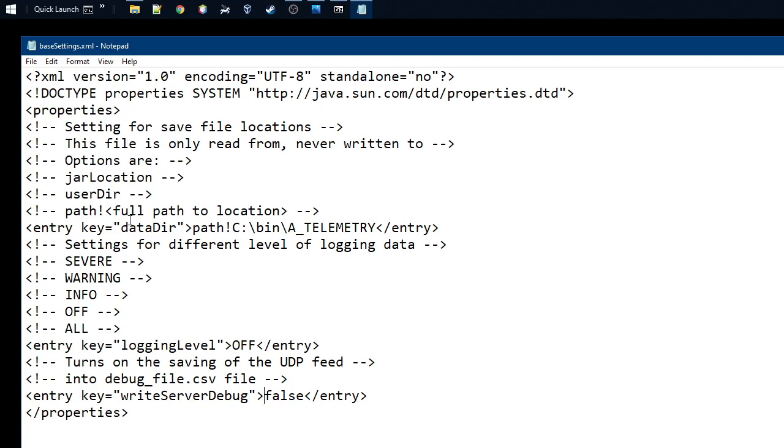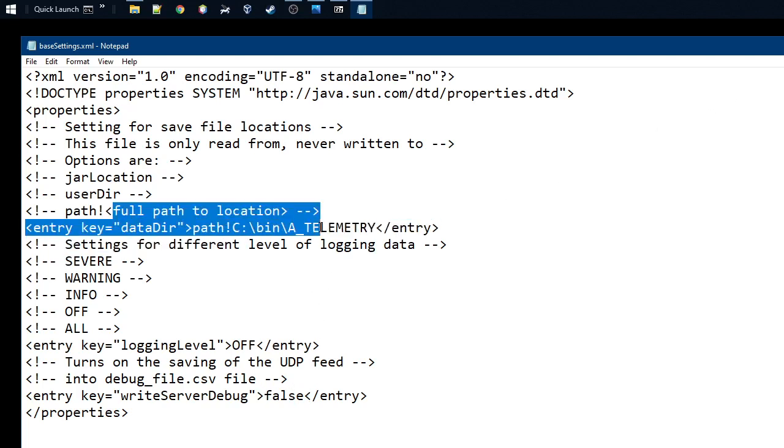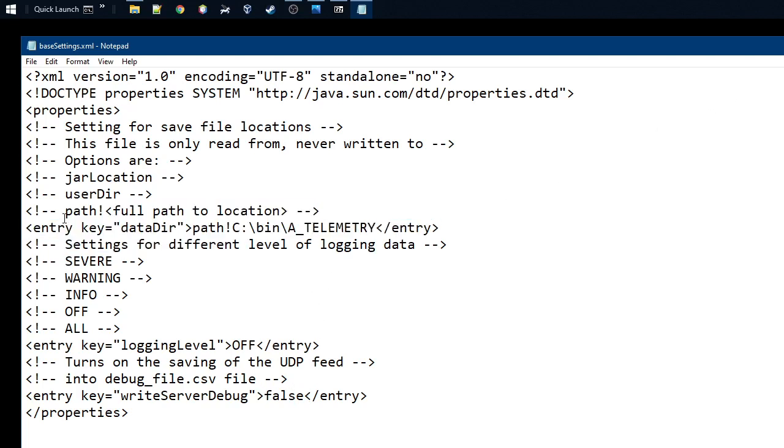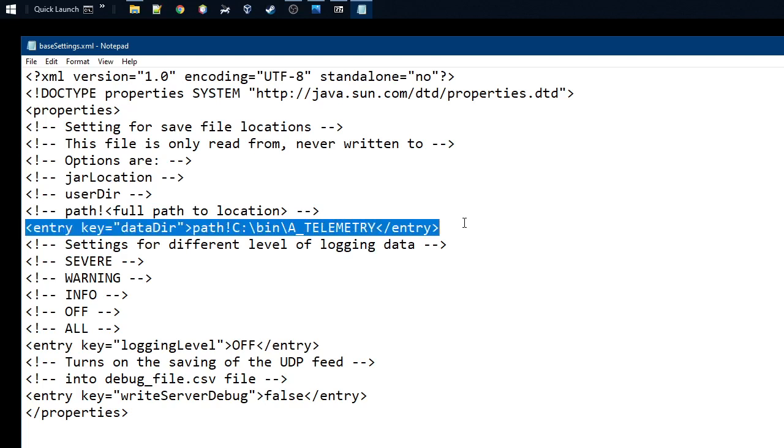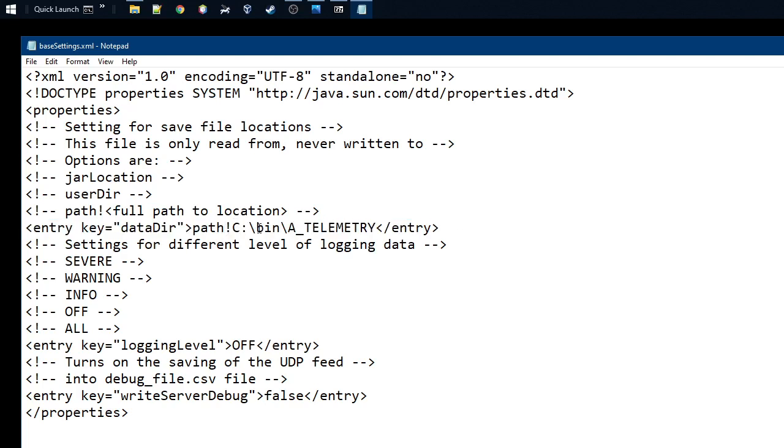But now actually the key thing here is that we put on the data directory, you put here the path, exclamation mark, and the path. You could also use the user here.